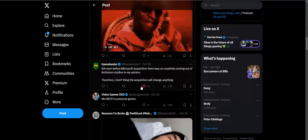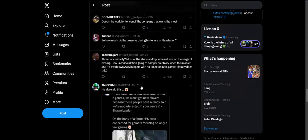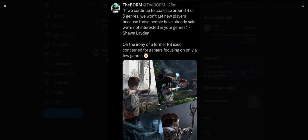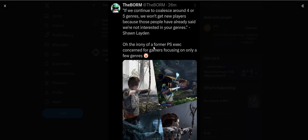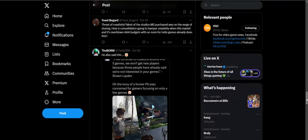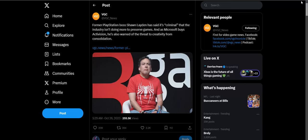Let me pull up that one tweet that somebody found. This is the same tweet from Sean Layden. If we continue to coalesce around four or five genres, we won't get any new players because those players have already said we're not interested in your games. Oh, the irony of a former PlayStation executive concern for gamers focusing on only a few genres. This is pretty much the Sony template. Have a small kid or a woman hold a bow and arrow to do combat with, or the sad dad simulator for PlayStation. PlayStation has pretty much done the same thing. But you want to criticize Microsoft for buying Activision? What a clown comment right there.